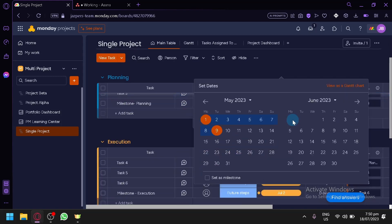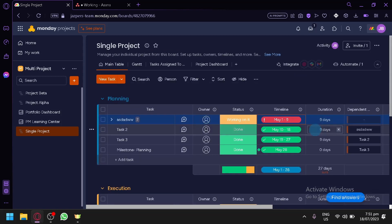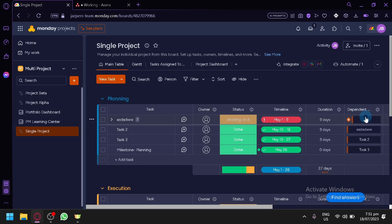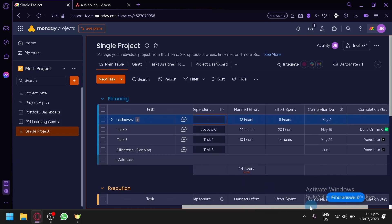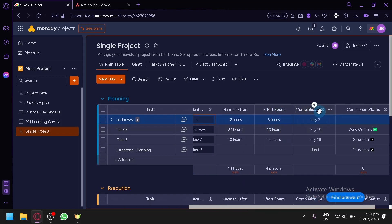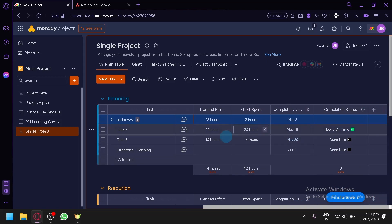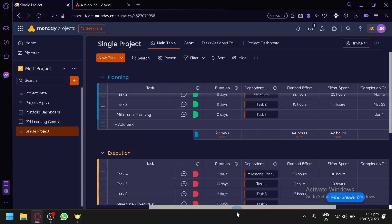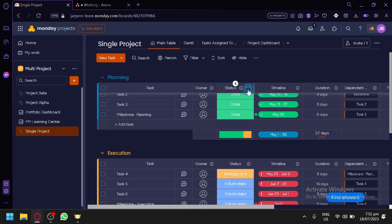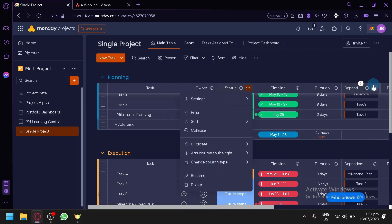You have your timeline over here. You can click this and then select the specific timeline that you would like to have as a deadline, and you can select the dates. You have your durations, you could change how long you want. You have your dependent — you can click this and add more tasks related to a specific task. Scrolling down, you have plan effort, effort spent, completion date, and completion status. You could add a lot more things to your specific task by clicking on add column and selecting from all of these options.